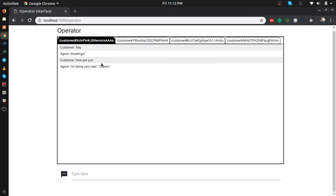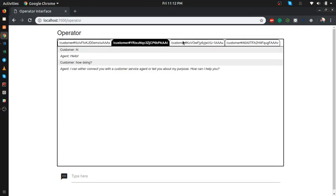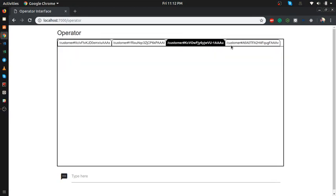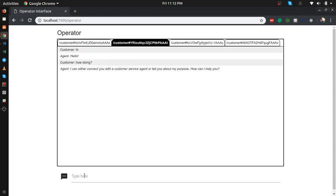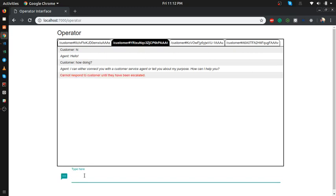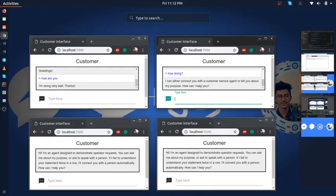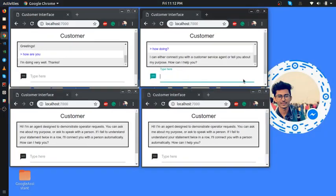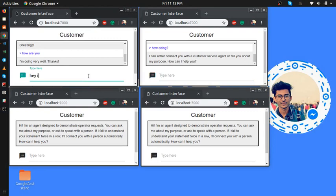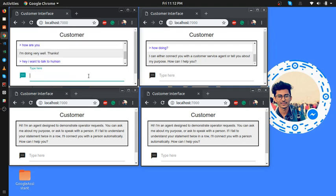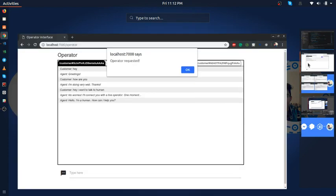Right now I can see what customers are talking to the bot here. I can't talk to the customer from my end until the customer says they want to talk to the human. So, 'hey I want to talk to human.'